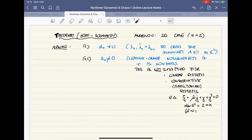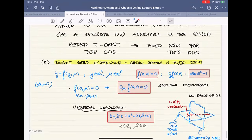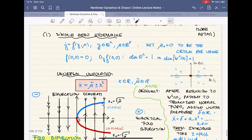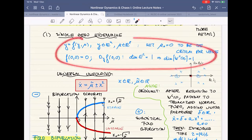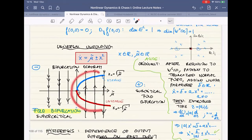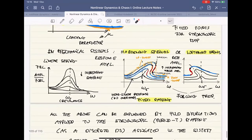Welcome back. Yesterday we were talking about the last codimension-1 bifurcation. I did cover also two other codimension-1 bifurcations beyond the one I started with. The first one was the fold bifurcation, which takes place when you have a single zero eigenvalue and no further degeneracy. These are the conditions for that one, and that produces on the one-dimensional center manifold a fold-type bifurcation, which we discussed extensively, including its physical relevance.